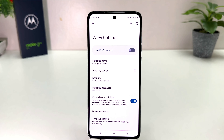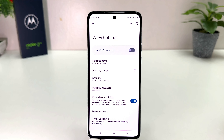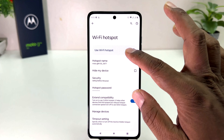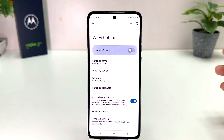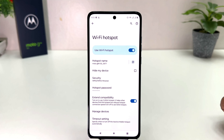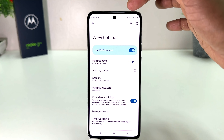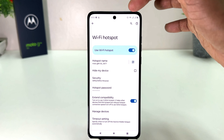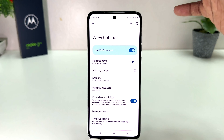After clicking on Hotspot and Tethering, you will see a screen appear just like this. You need to click on Wi-Fi Hotspot. After clicking on Wi-Fi Hotspot, you will see a screen appear just like this. If you decide to turn on Wi-Fi Hotspot, you can simply turn it on. You can see I have successfully turned on Wi-Fi Hotspot, and there is a hotspot icon in the phone status bar.